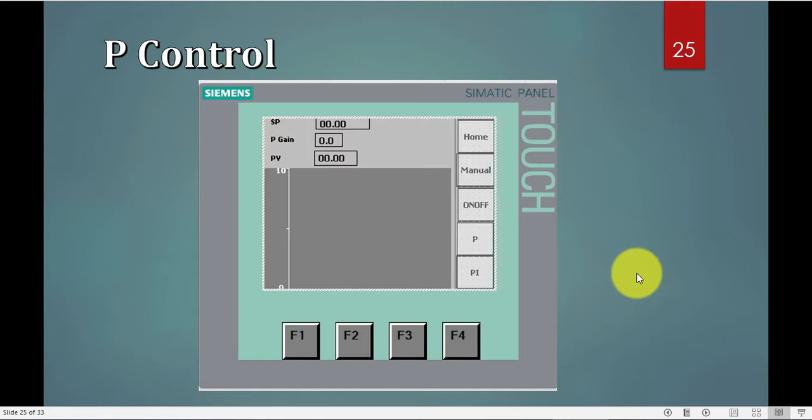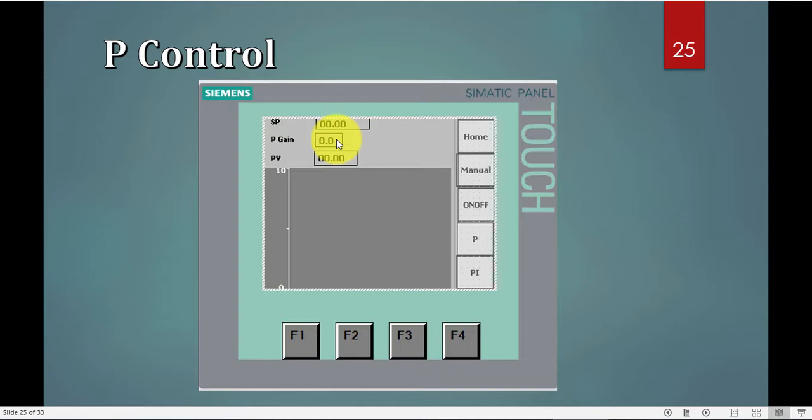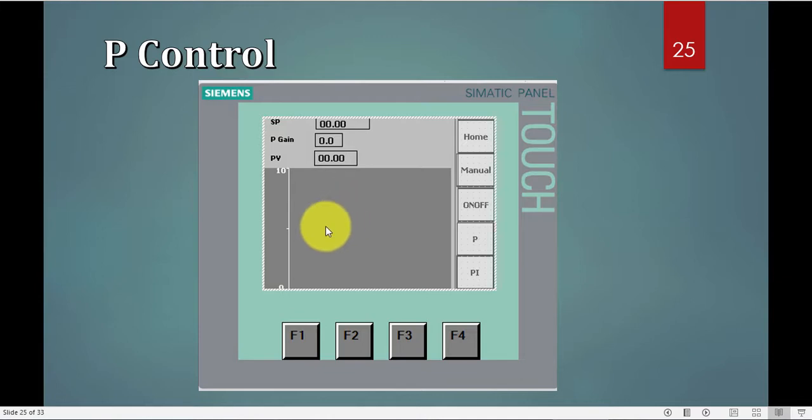My HMI created in the PLC has the set point that I will enter, and you'll notice it's in a float so I can enter a value like five point something. The P gain I can enter any value for. So let's see if I enter a high value what will happen, and this is my process value. What we are seeing here is actually the trend so I can see the PV and the set point and how they are relating.